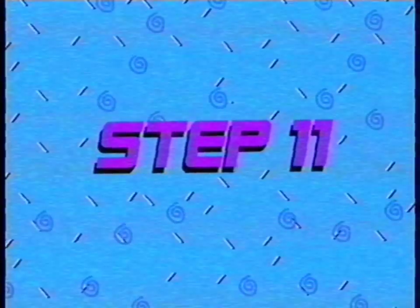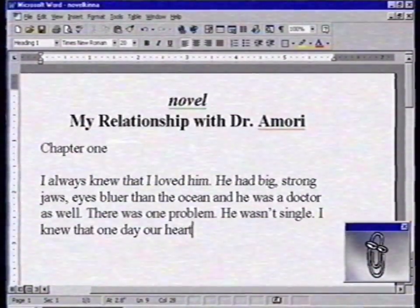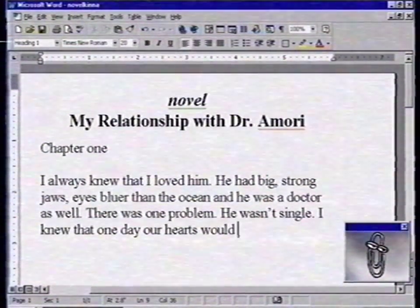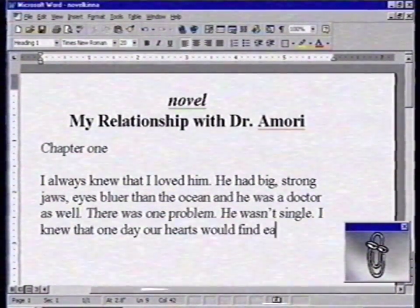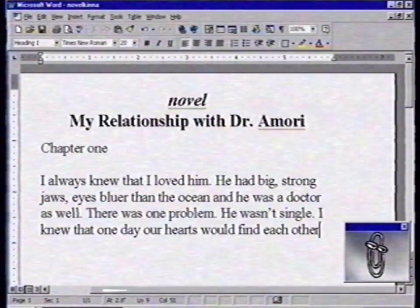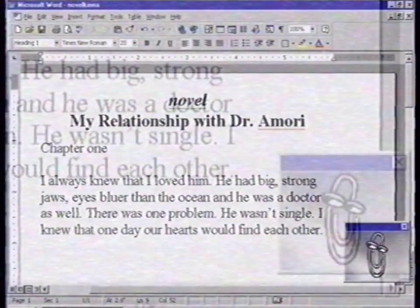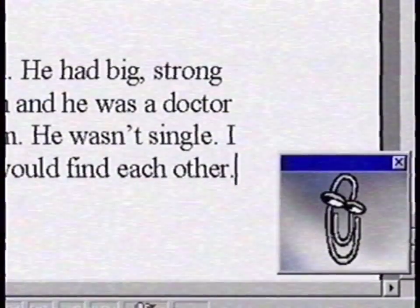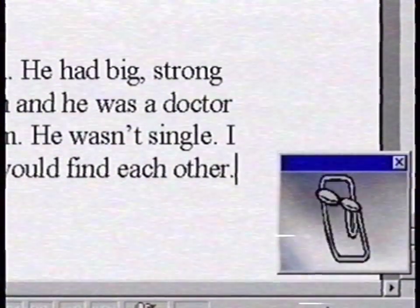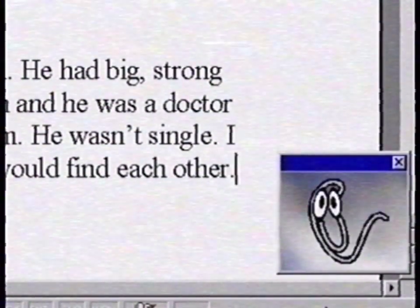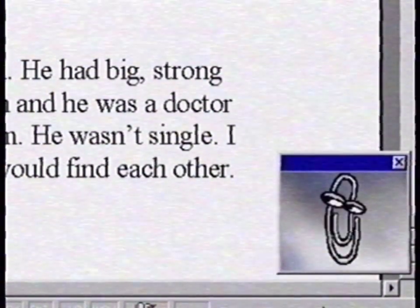Step 11: In the meantime, you can just use your computer. I'm currently working on my first novel. I hate that paper clip so much. See you in 11 hours and 30 minutes.